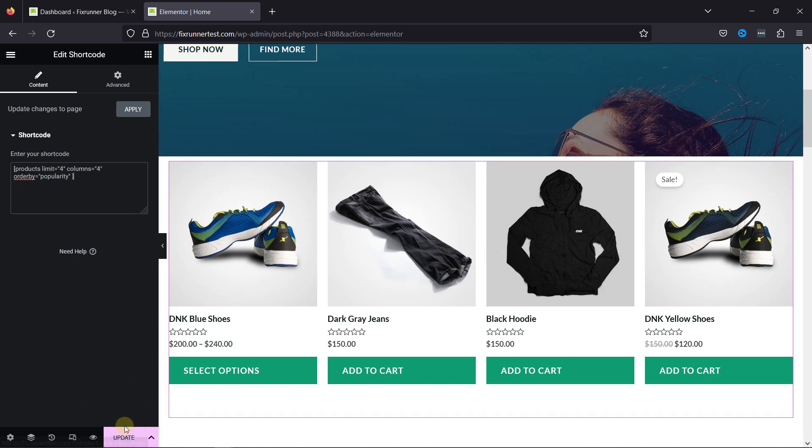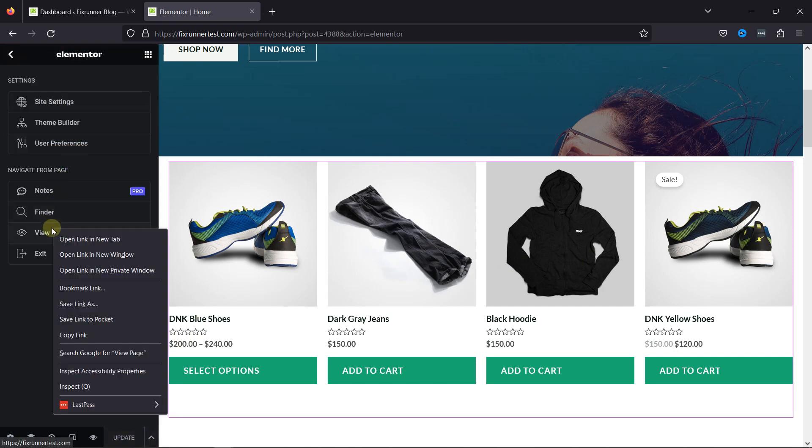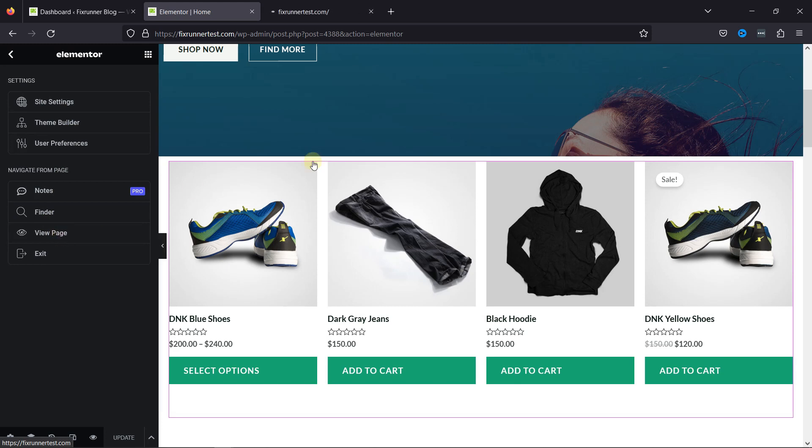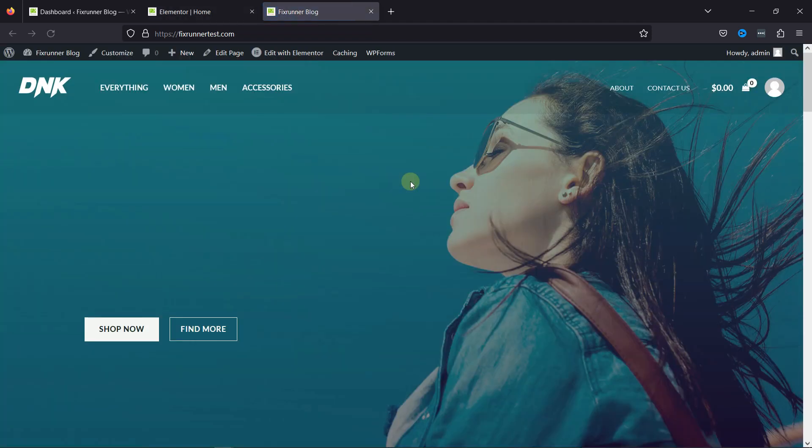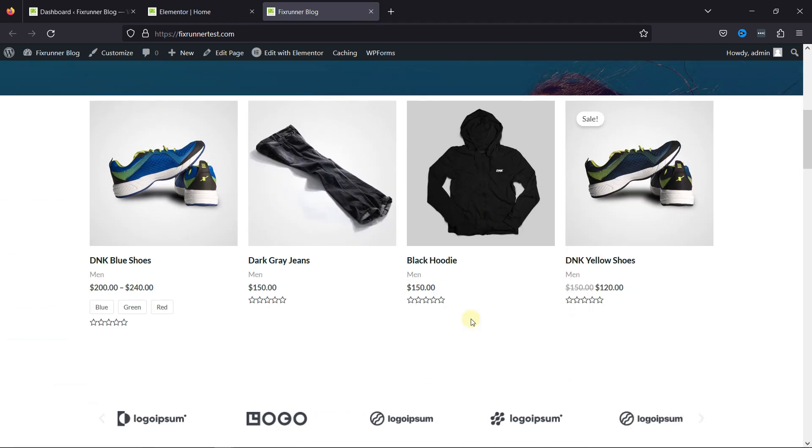Once done, don't forget to update the changes. Let's now view the page from the front end, and on scrolling a little, you can see the popular products that have been added here.